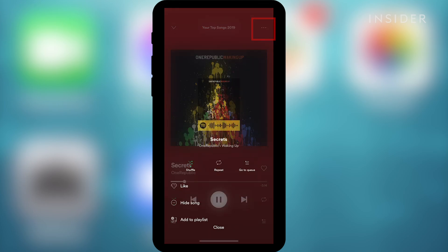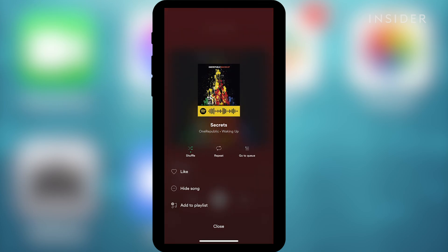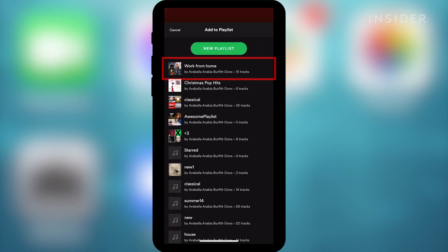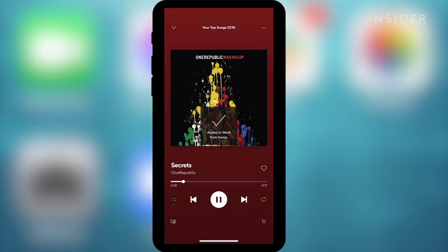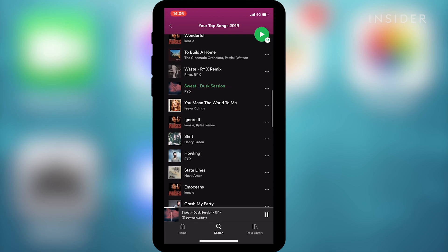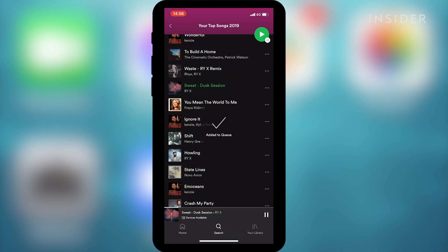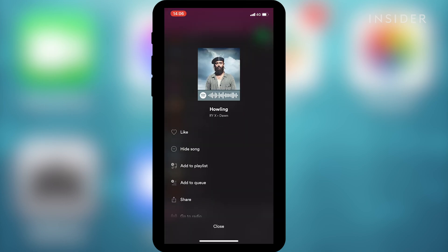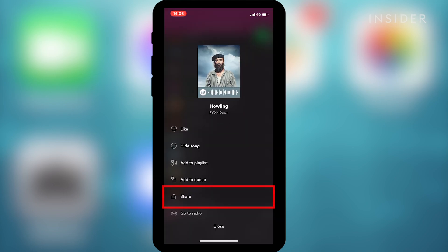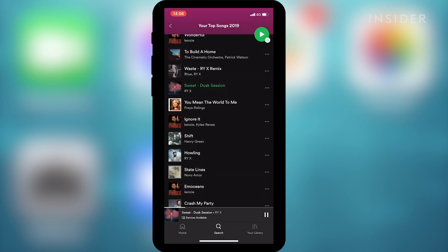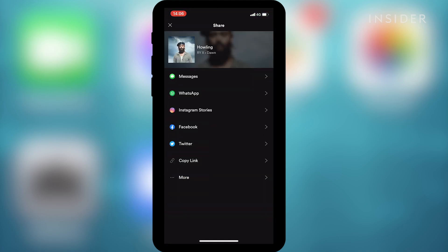Here you'll be able to skip or go back and choose to shuffle your songs. Tap on the three dots icon to see more options. Click here to add a song to one of your playlists and then select the one you want to add it to. To add the song to the queue, click here and it'll play after the current track is finished. To share your songs, click share — it'll give you options of how to do it through different apps on your phone.